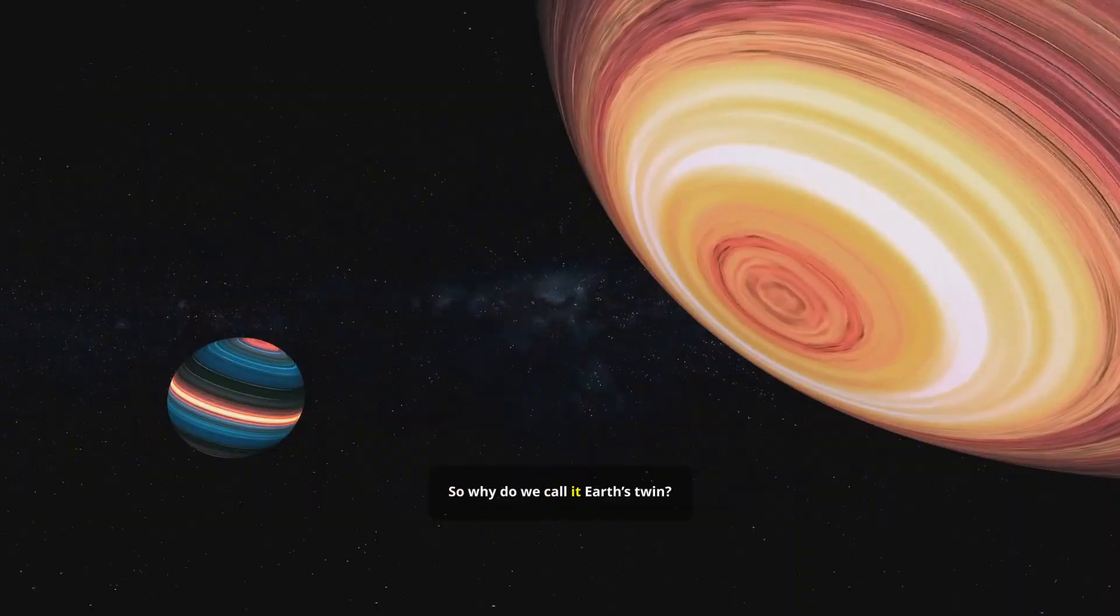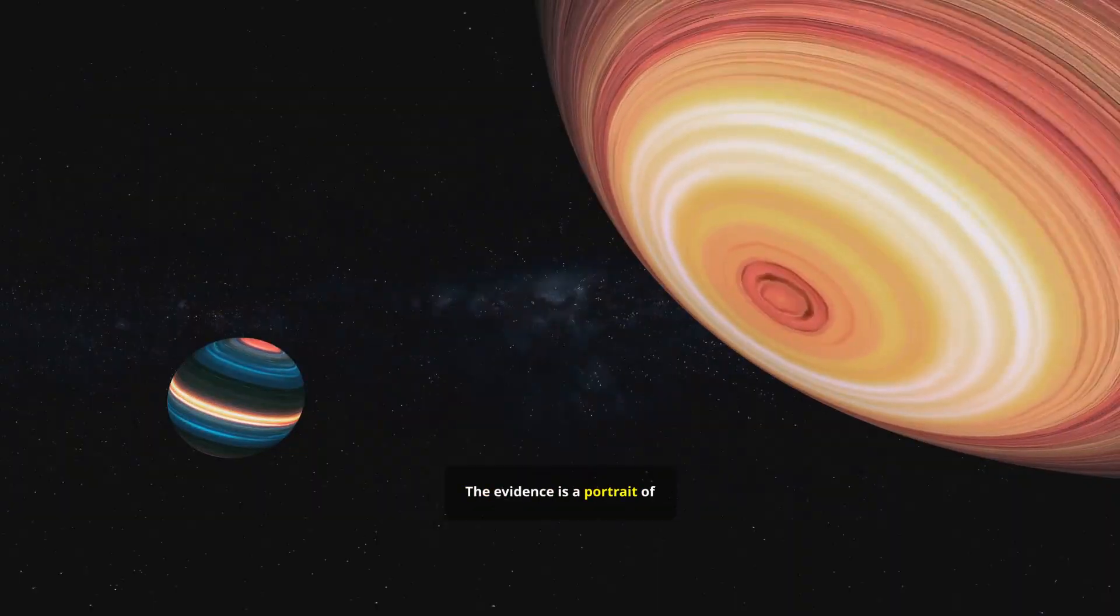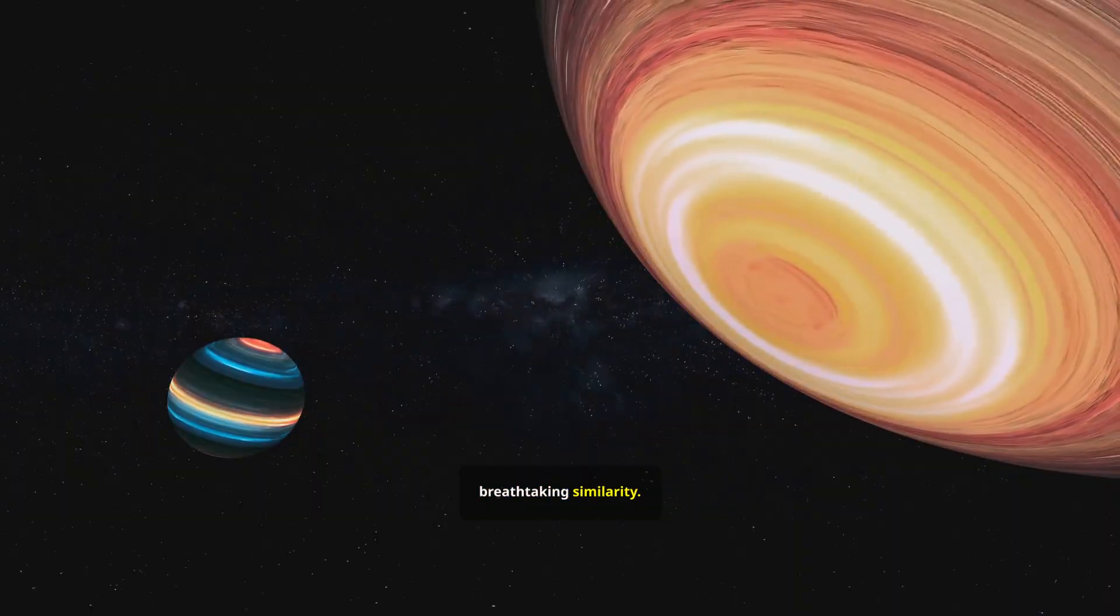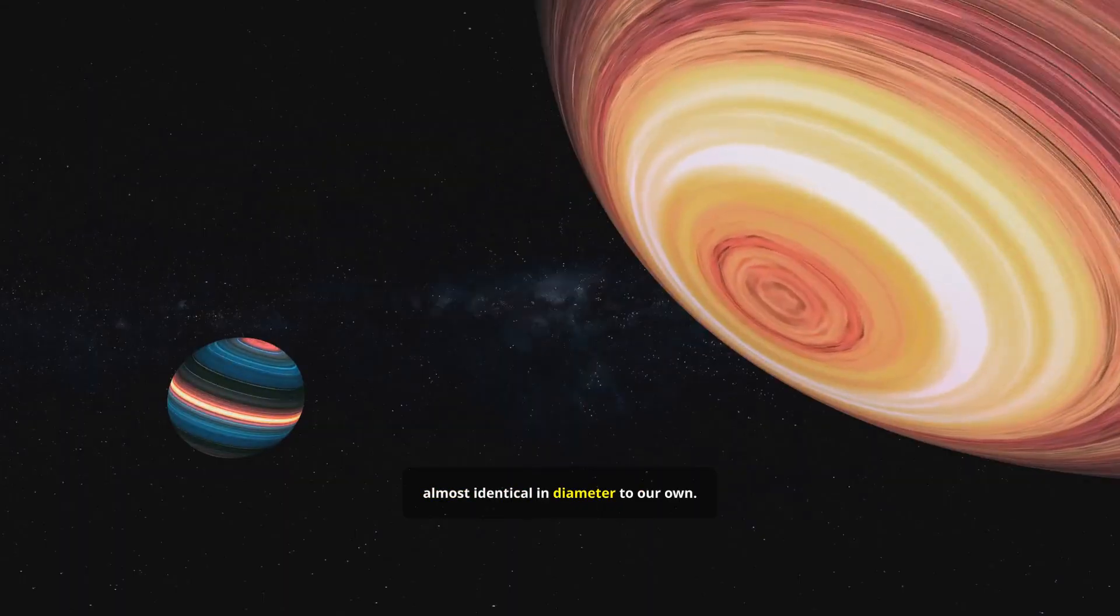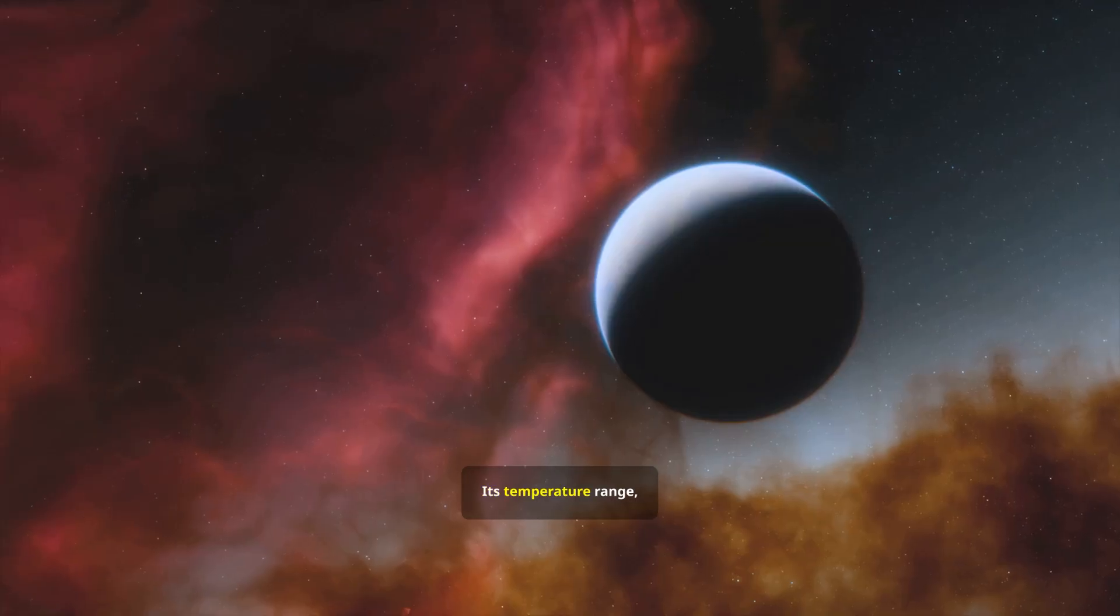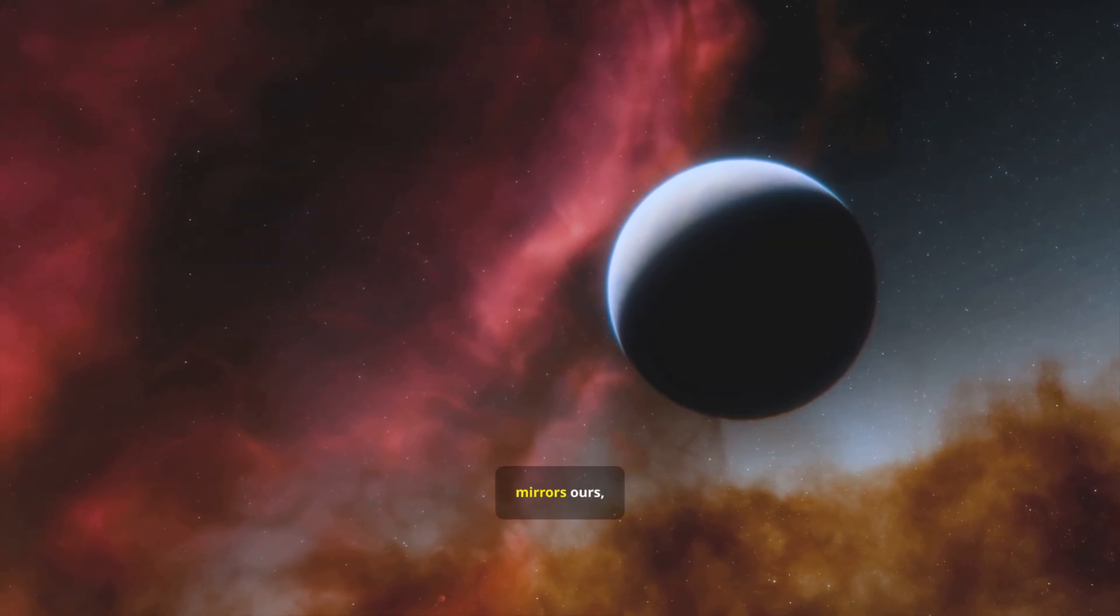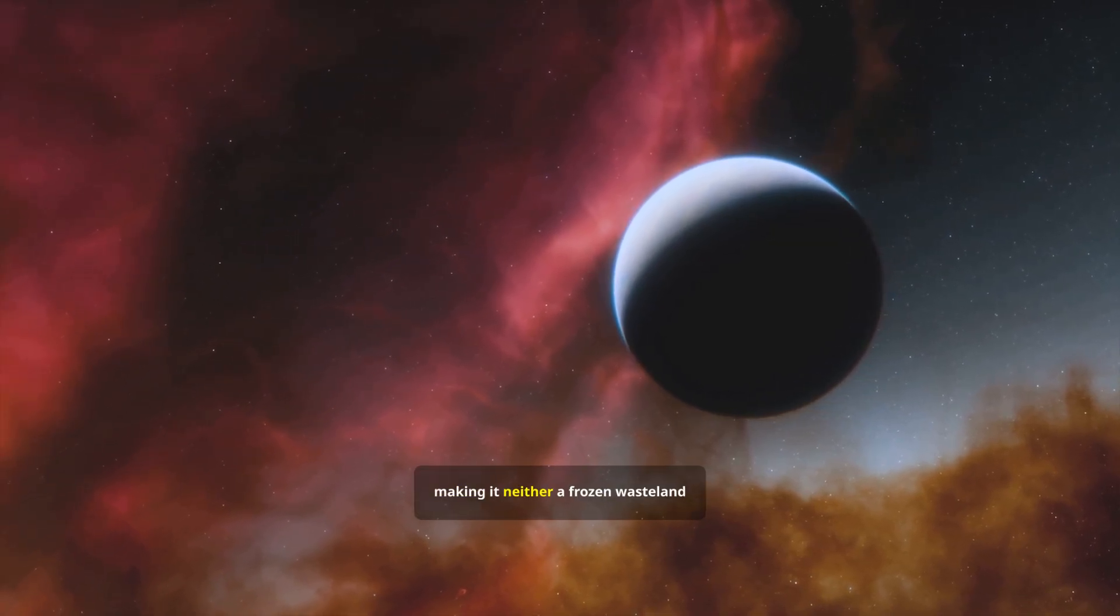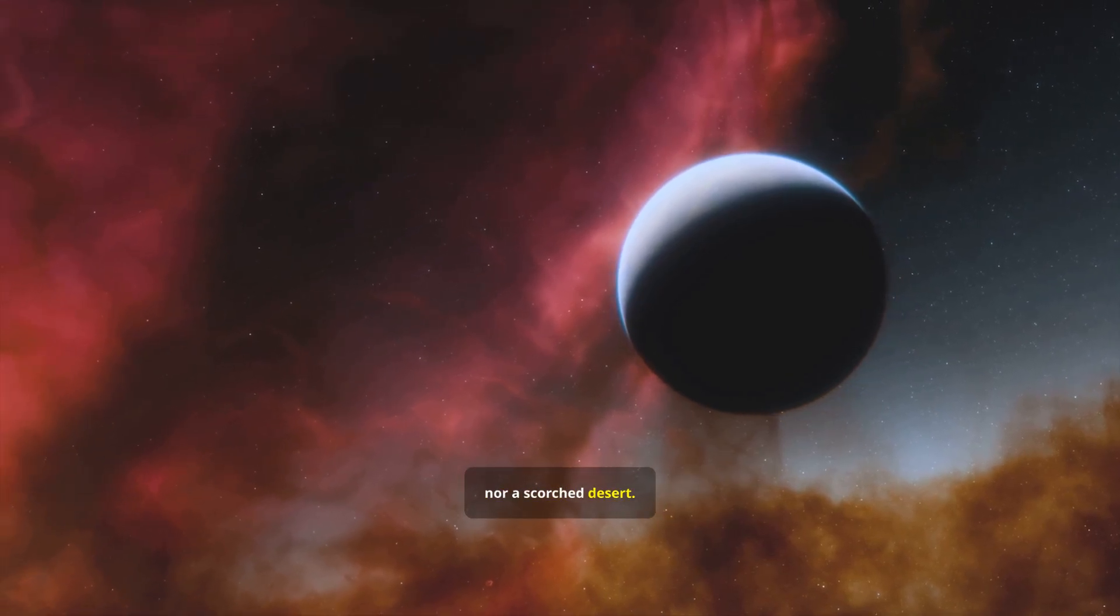So why do we call it Earth's twin? The evidence is a portrait of breathtaking similarity. First, its size. It's a rocky world, almost identical in diameter to our own. Its temperature range, thanks to its perfect orbit, mirrors ours, making it neither a frozen wasteland nor a scorched desert.